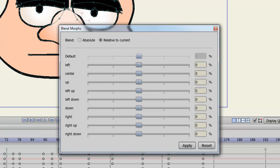Also, if you check Relative to Current, all these dials will play on one another. So if you have him looking left and then you choose Up, he'll continue to look left and also look up. So there are some things you can play with there.